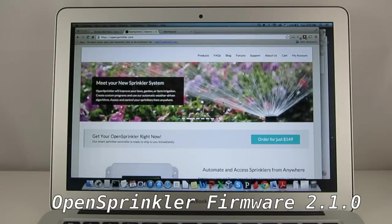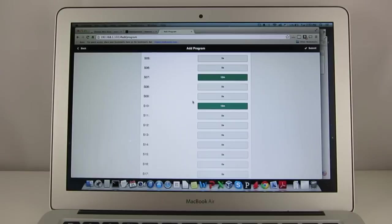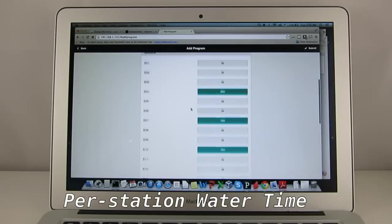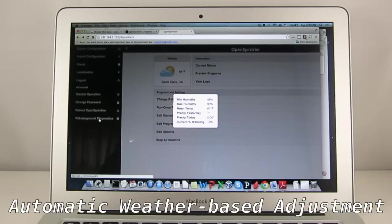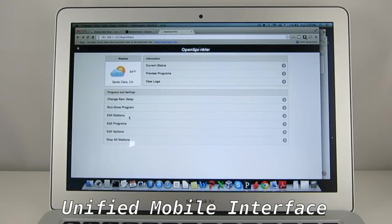In this video, I'll give you a quick overview of the OpenSprinkler firmware 2.1.0. This firmware has added a number of new features, including support for per-station water time within a program, automatic water time adjustment based on online weather data, and a unified mobile user interface.